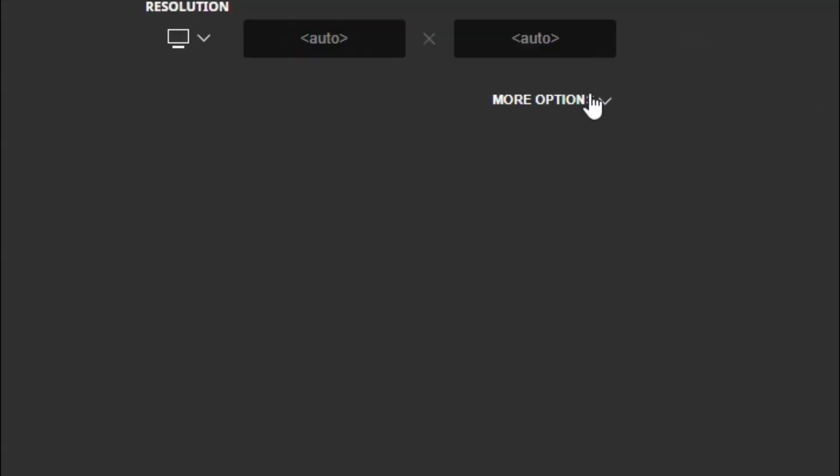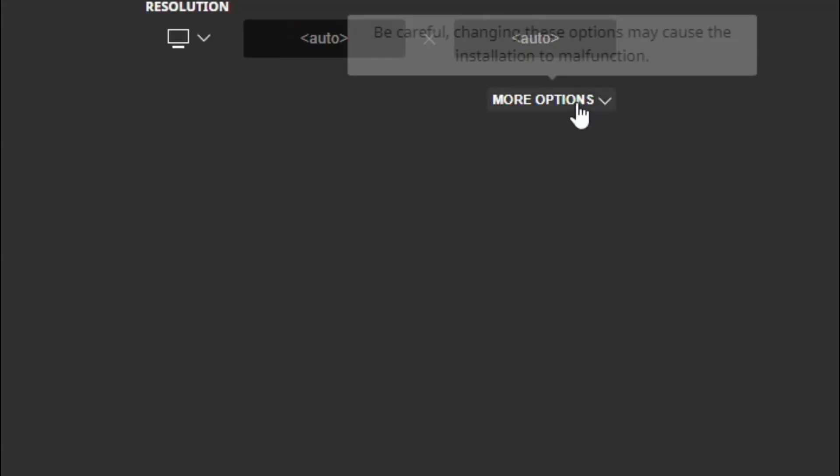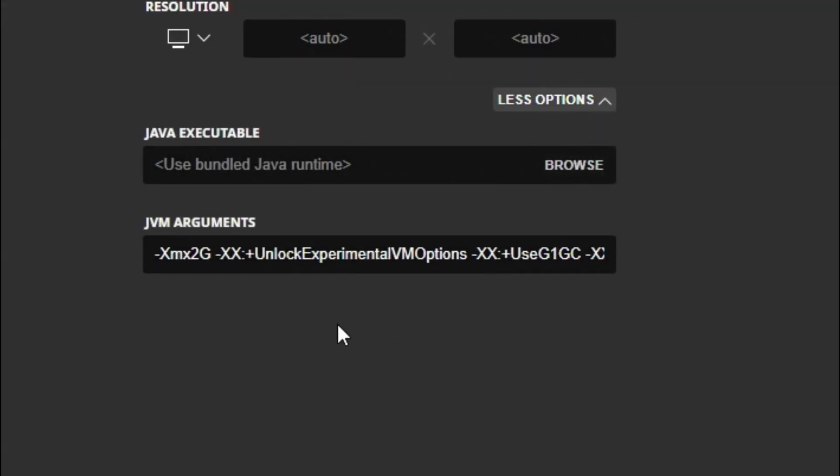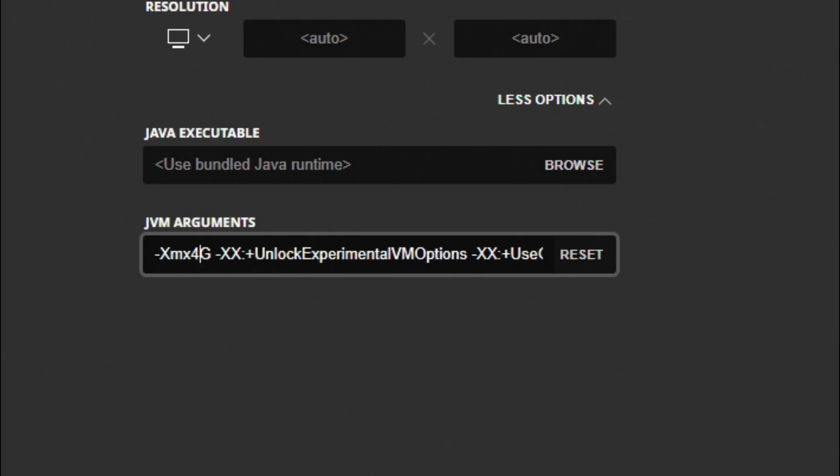Click on that and now we're going to go to more options and see where it says 2G here. If you have a good computer like 16 gigabytes of RAM roughly, you're going to want to turn that to 4 so it runs better. But if you're running off a laptop or something more basic, just leave it at 2 and hit create.